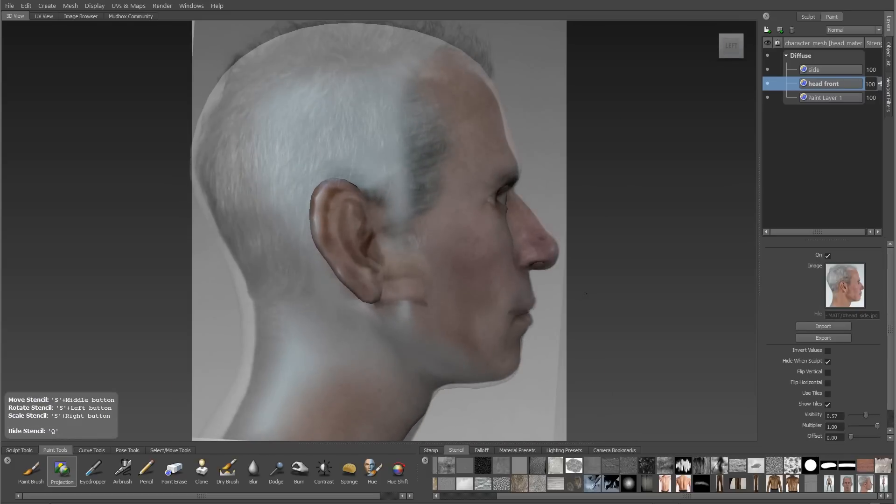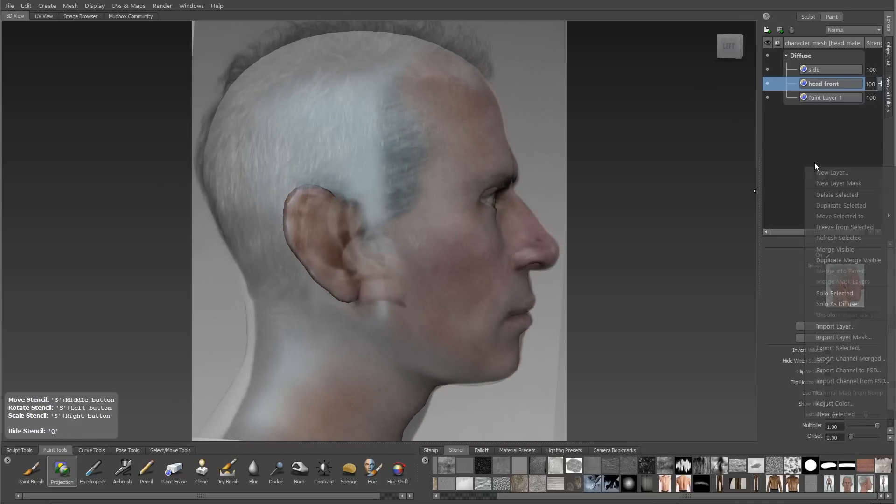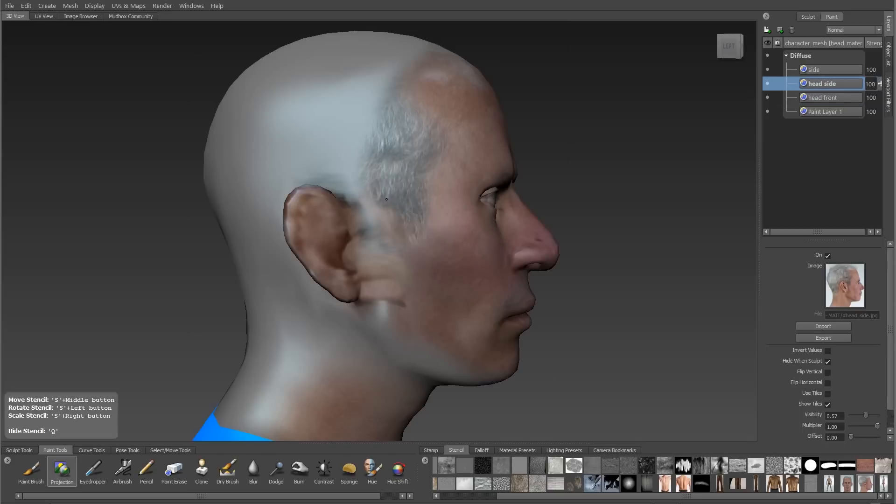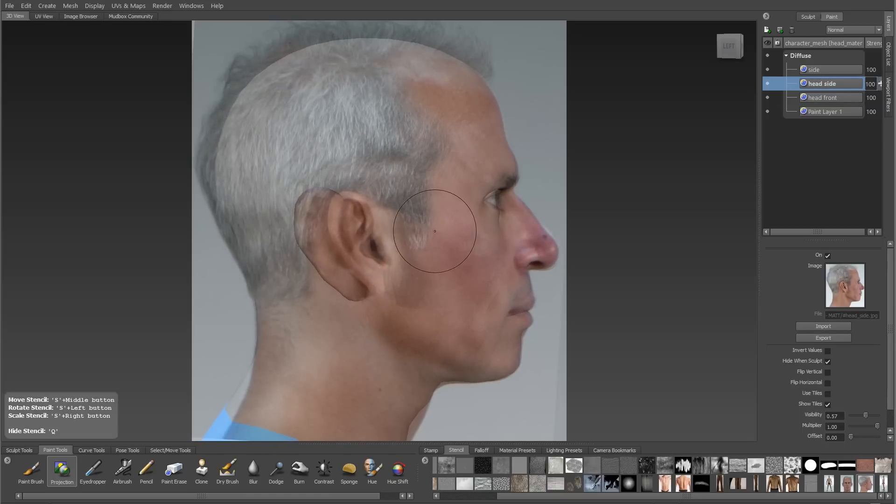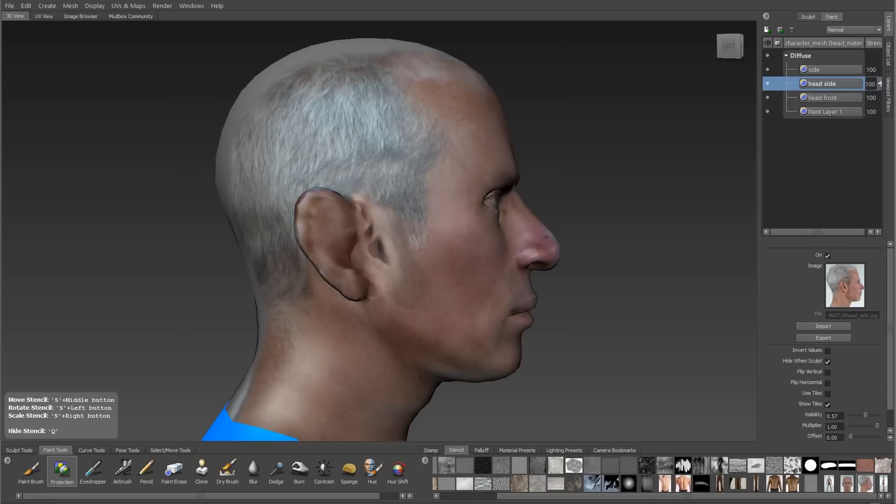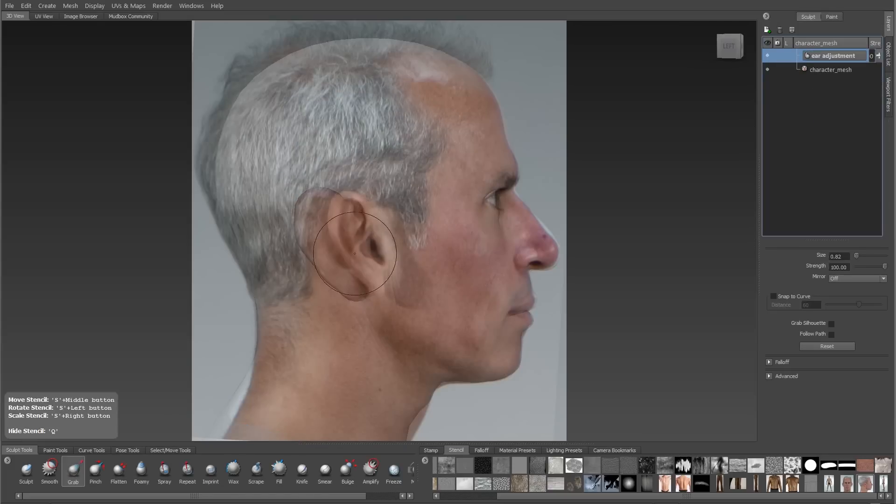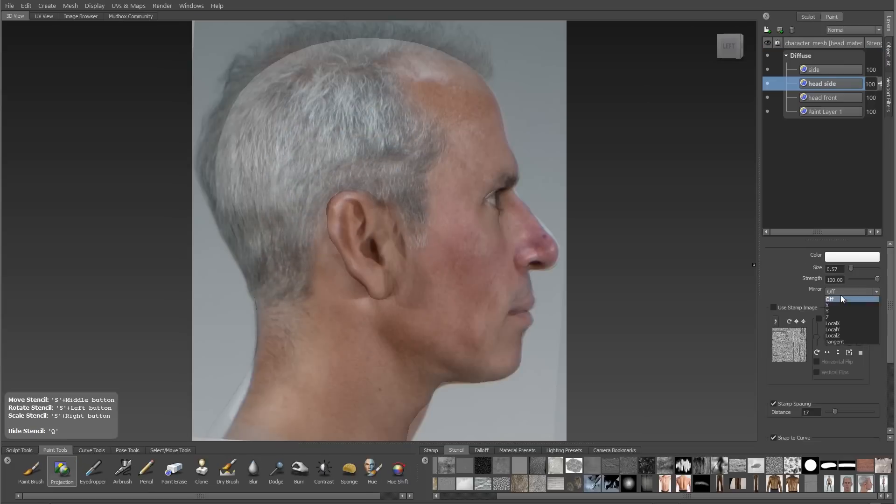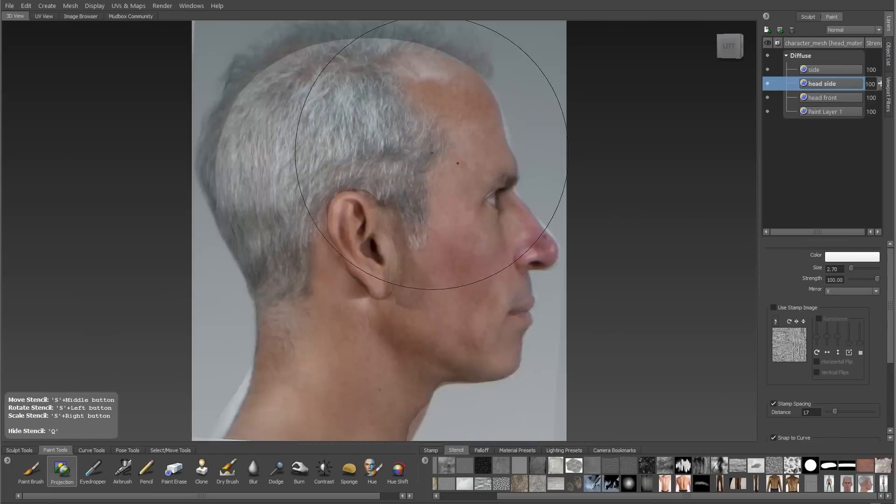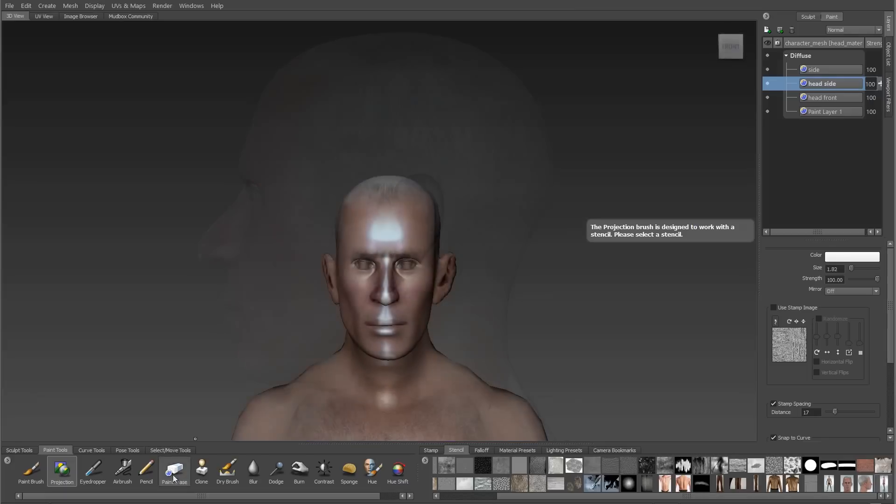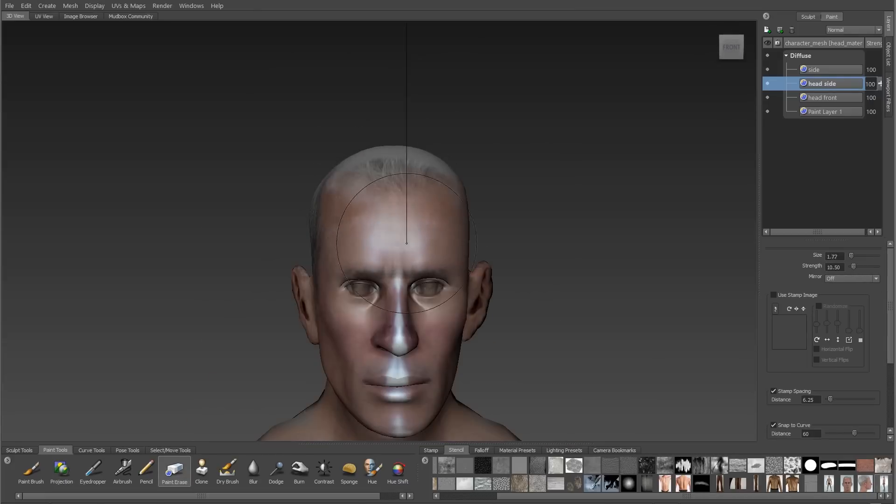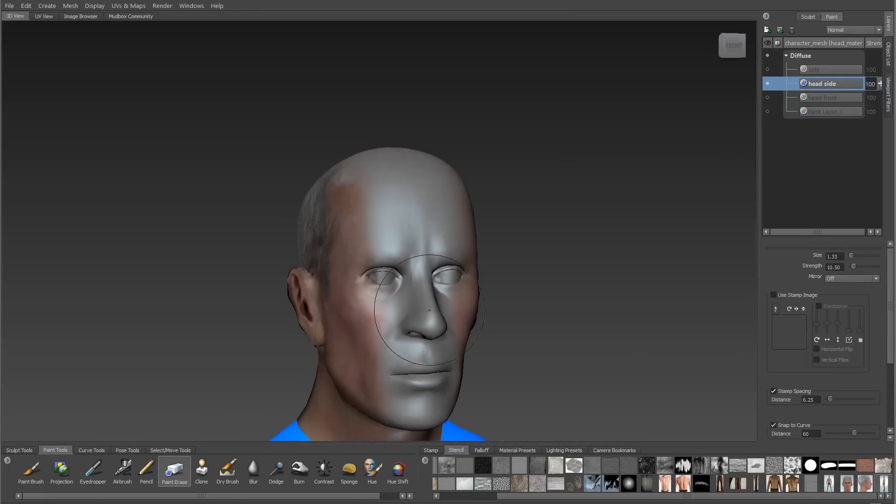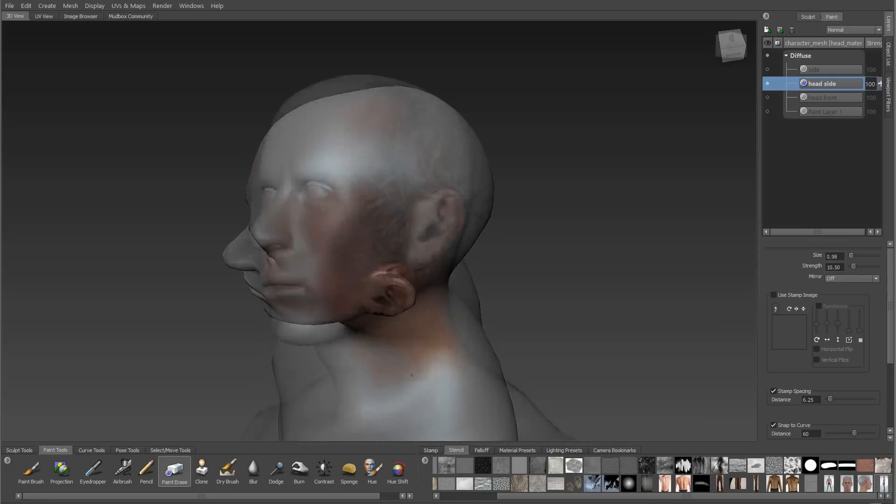On to the side view of the head. I'll do another projection here and create a new texture layer. Every new projection gets a new texture layer. I have the same problem where I can project most of the head but the ears still don't match up. I'll use my Grab Brush to adjust the position of the ear to match my reference. Once I'm happy with the projection, I'll turn my eraser on again and work on blending between the front and the side view.